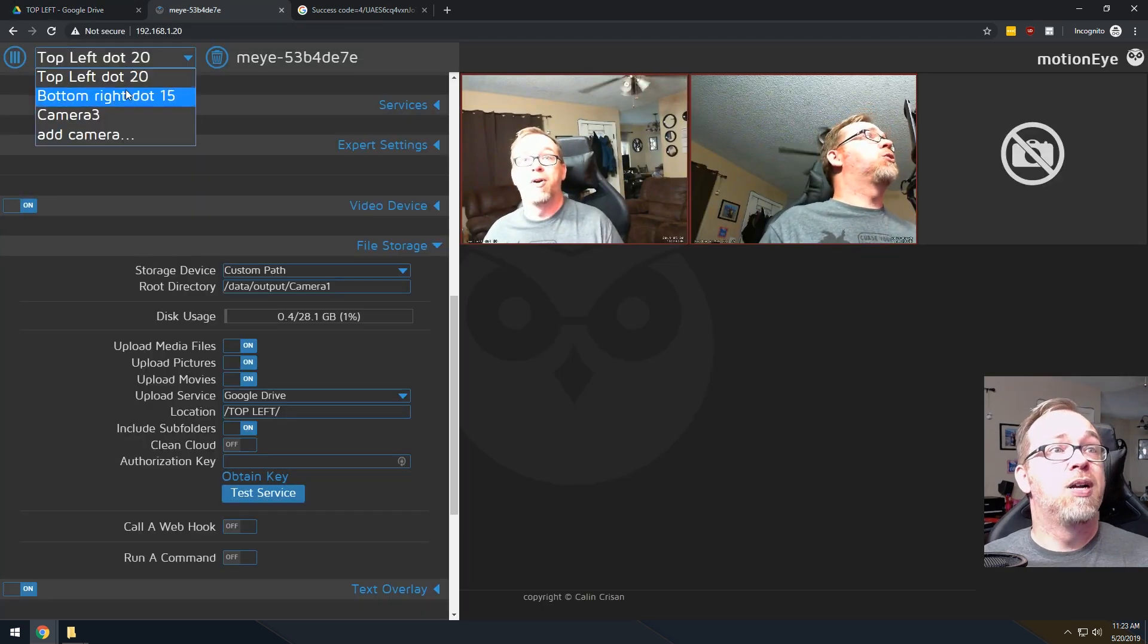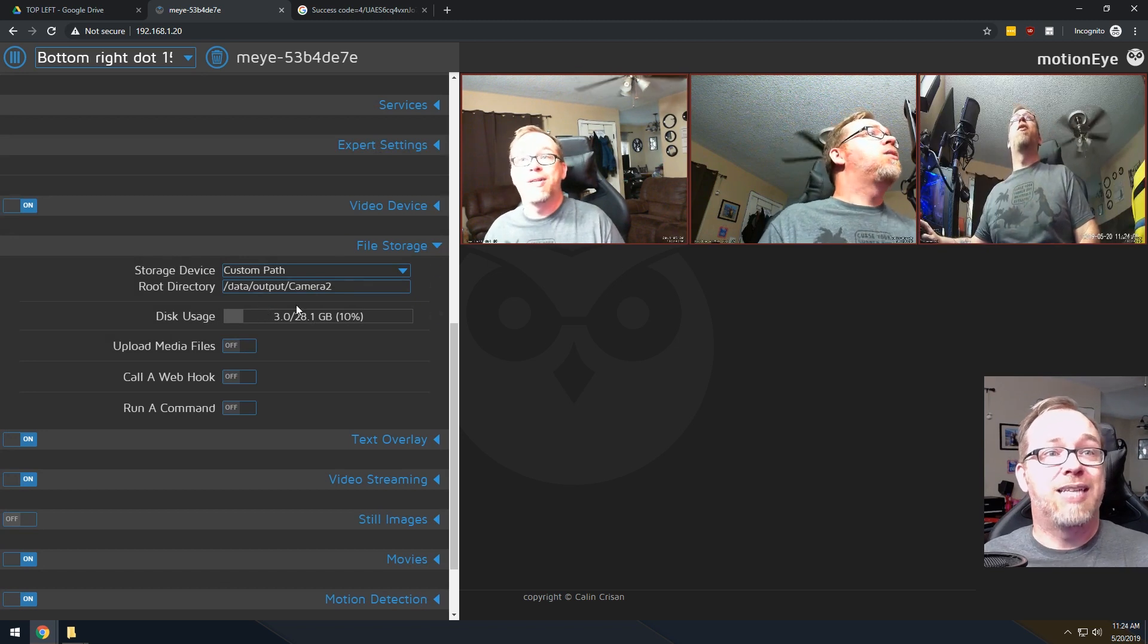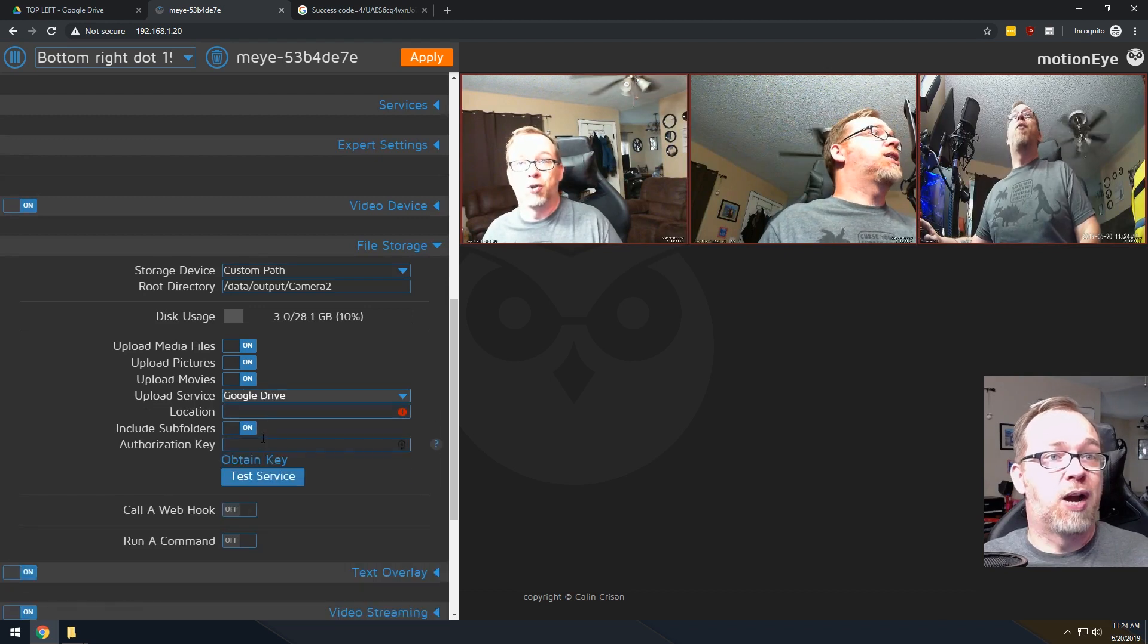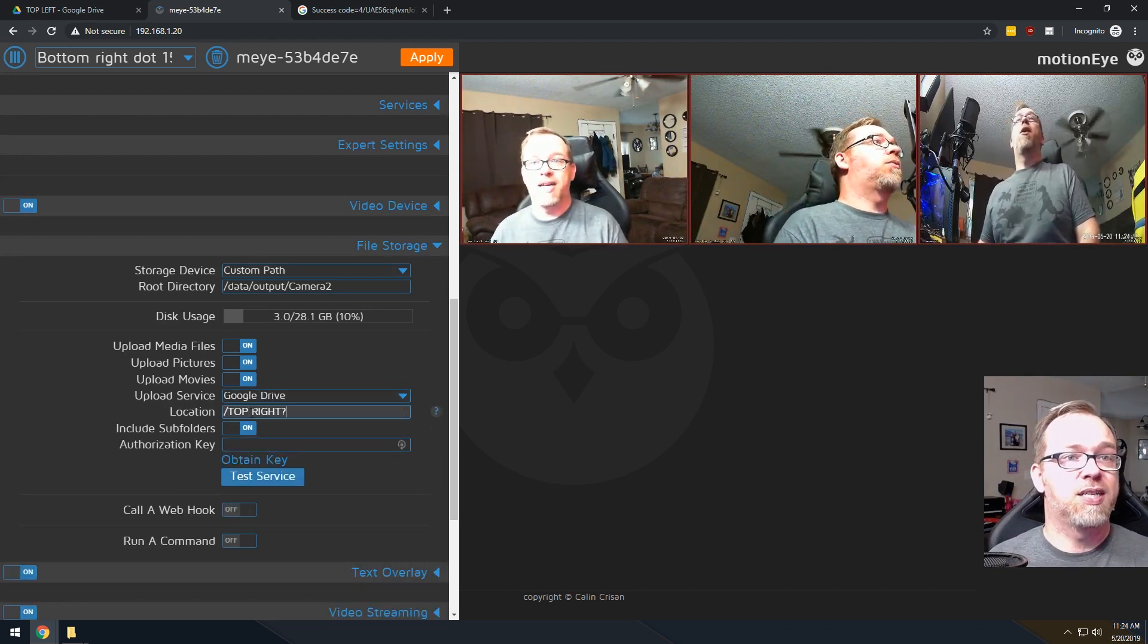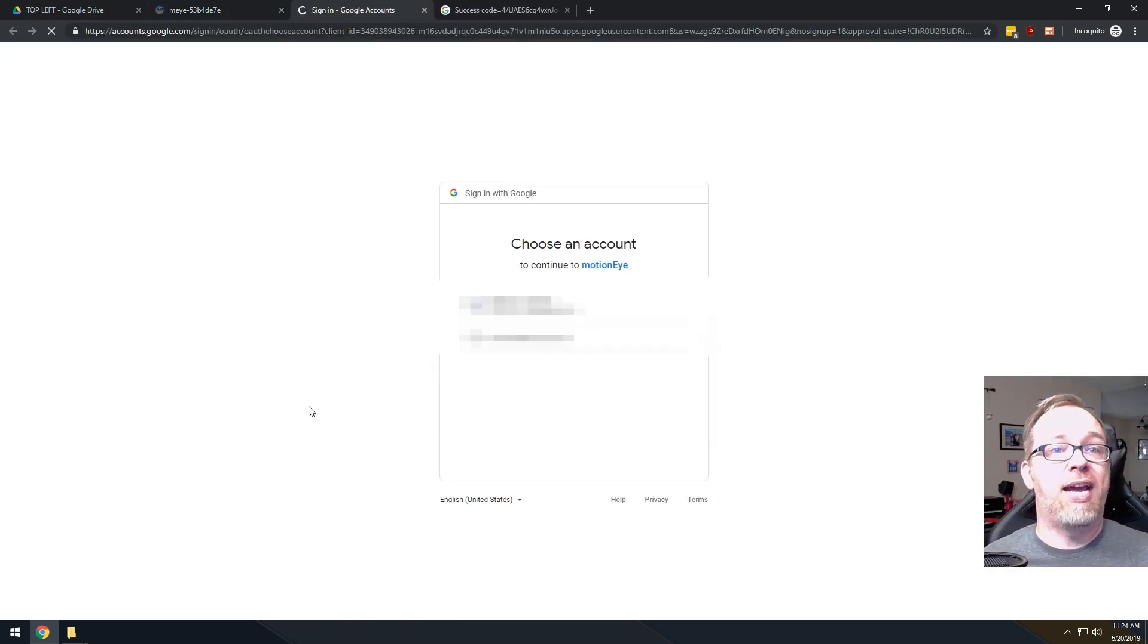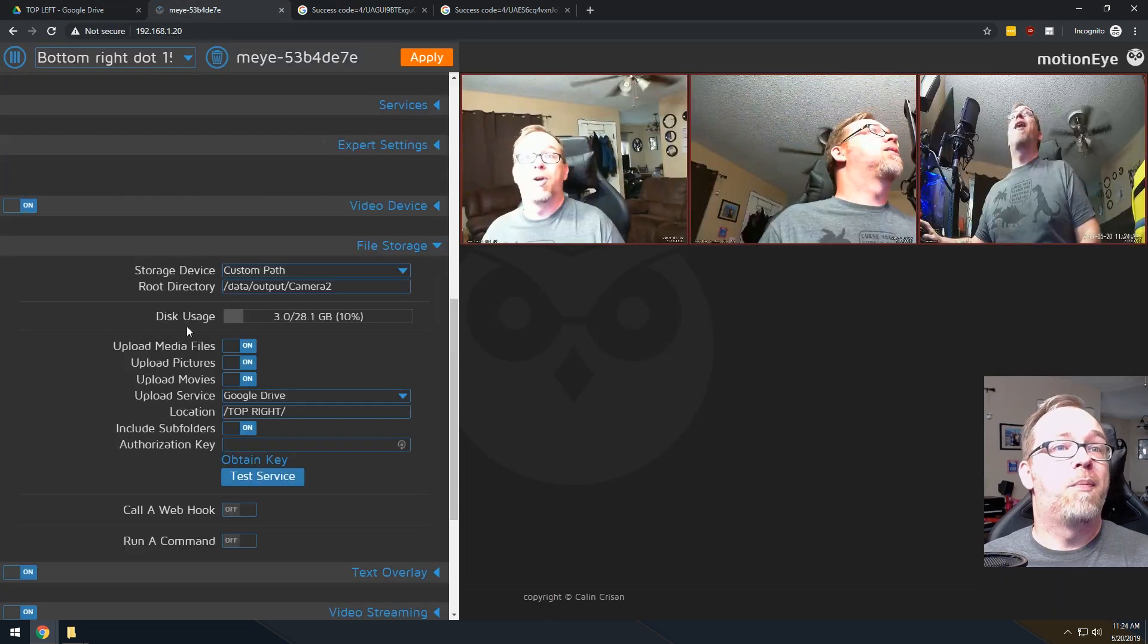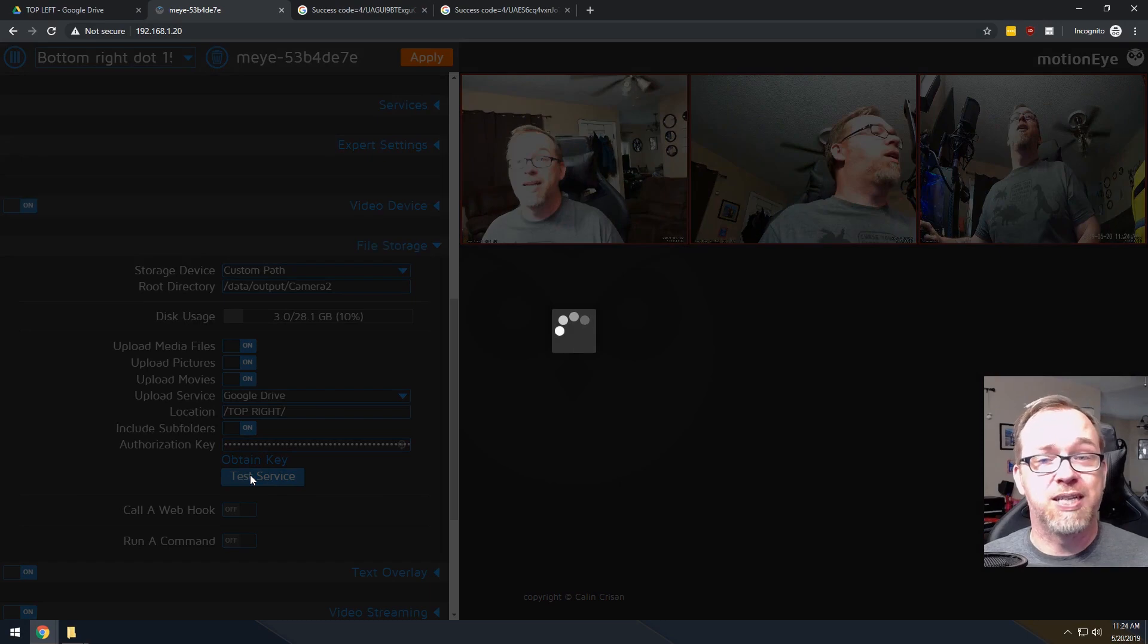So again, what we'll do is we'll come over. We're going to do the bottom right. That's our .15 camera. We're going to do the same thing. We're going to say Upload Media Files. We're going to change this to Google Drive. Here we're going to say Top Right. I'm of the opinion that it's always good to get a new key for each thing you're doing just in case one is compromised. Not all of them are compromised. So go ahead and click Allow. We're going to copy that. We'll come back. We're going to paste that in and we're going to click Test Service.